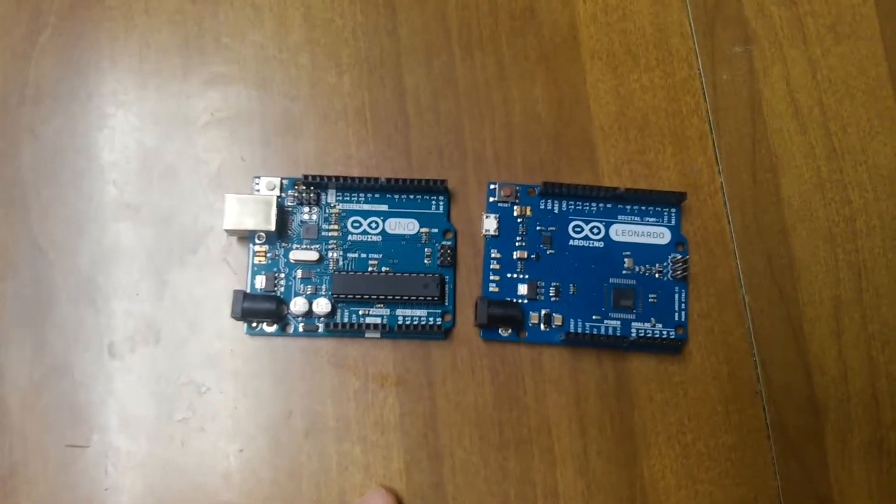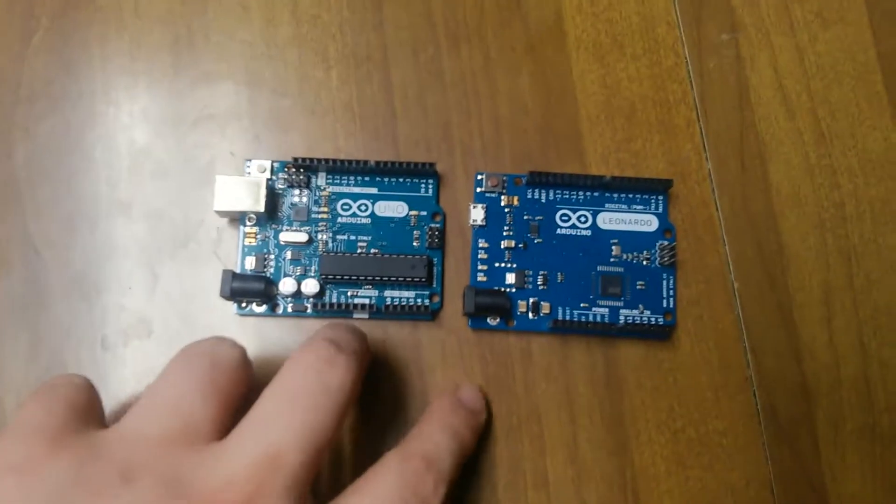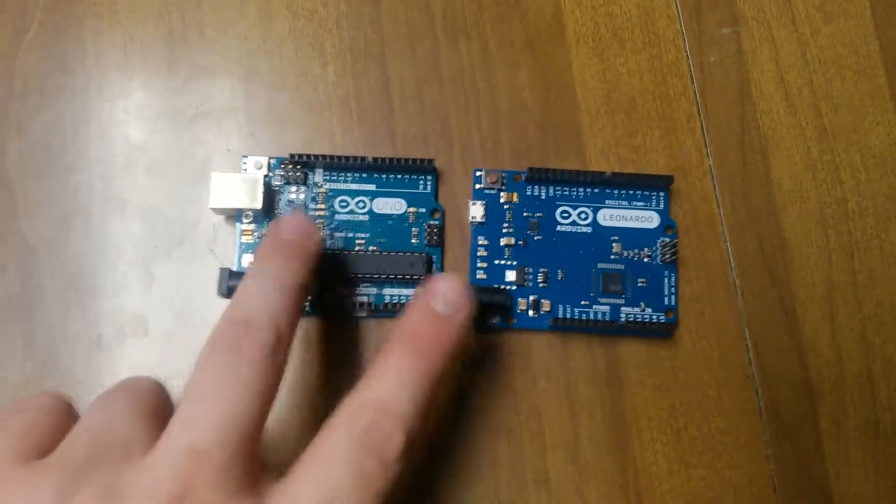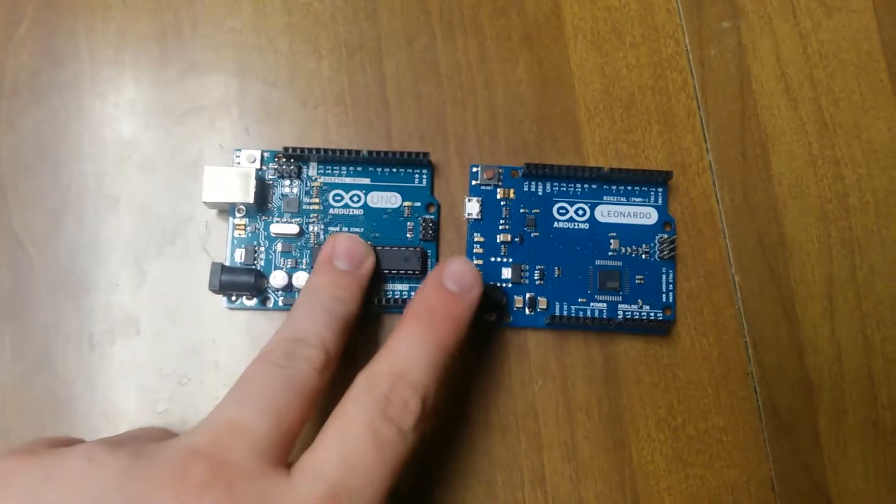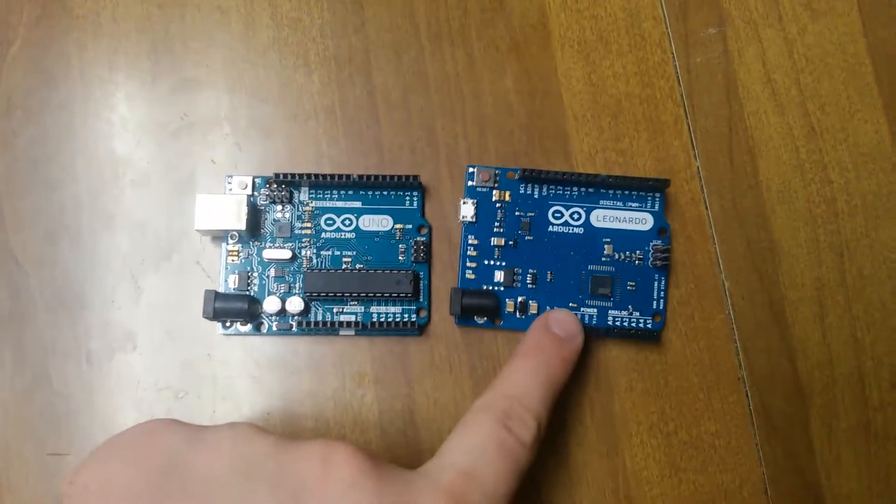Hello everybody, Jaypocalypse here, and in this video we're going to be doing a speed test between the good old Arduino Uno and the Leonardo.